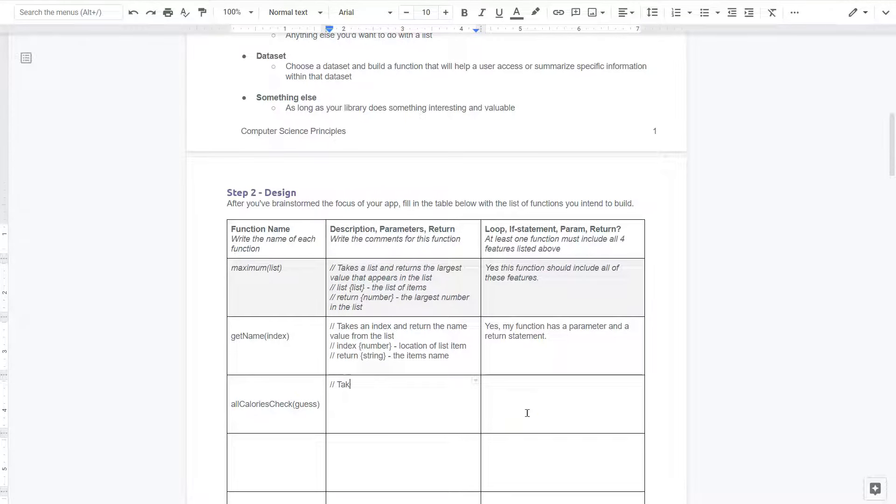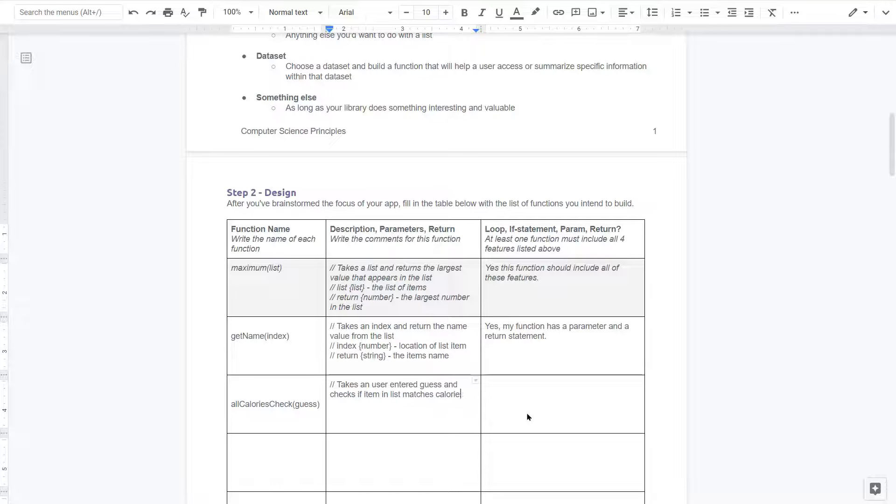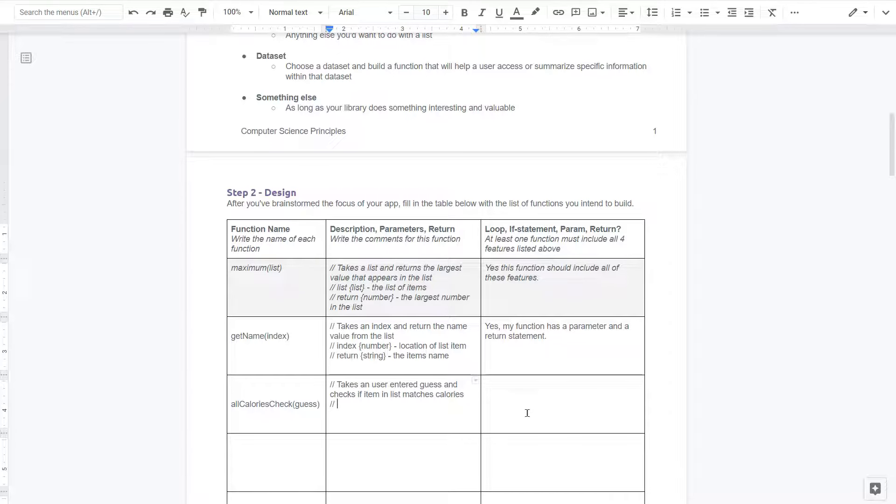And then my variable was guess. Oh, of course that's going to all calories check. Let me just check over a bit. It's going to drive me nuts. There we go. And so what does this do? This takes a user entered guess and checks if item and list matches calories. I'm short handing this. It matches the calorie value. So they're trying to enter the list. Notice I'm doing slash slash, by the way, that's because these will be comments literally in the program index.